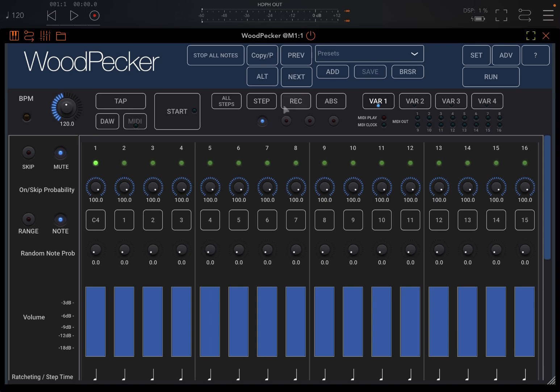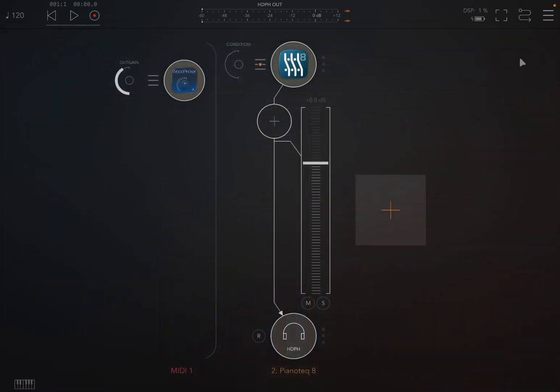So WoodPecker—it's a sequencer, a MIDI sequencer, a new one. As you can see, we are inside AUM.